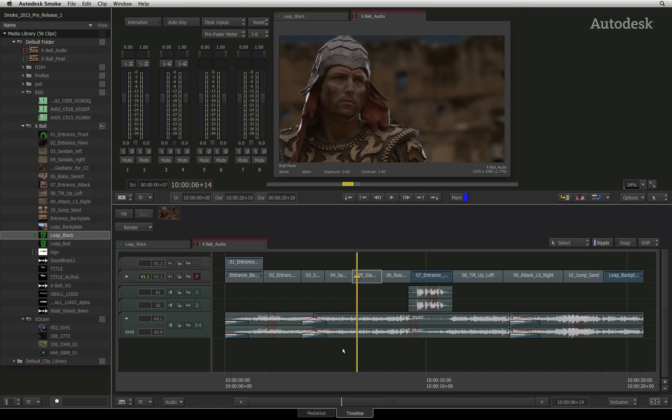Like Audio Timeline FX, you can turn on Auto Key and keyframe the input volume of the audio track. You can also play this in real time and do your audio adjustments on the fly.